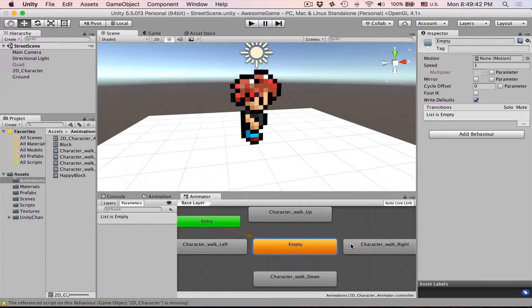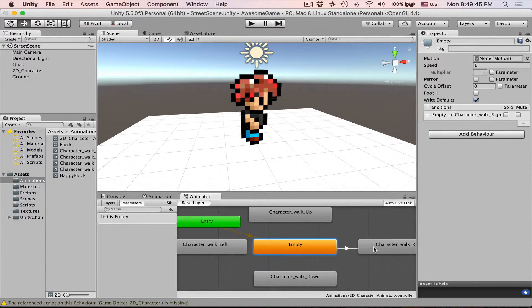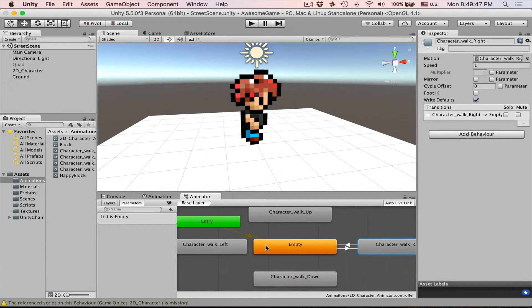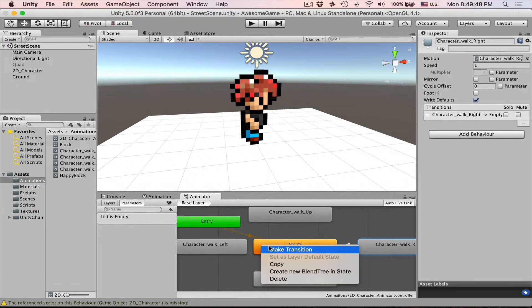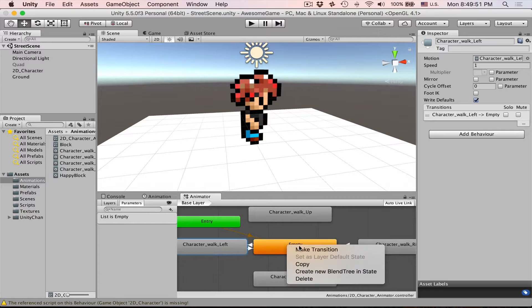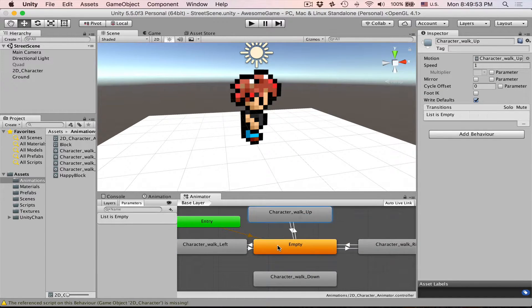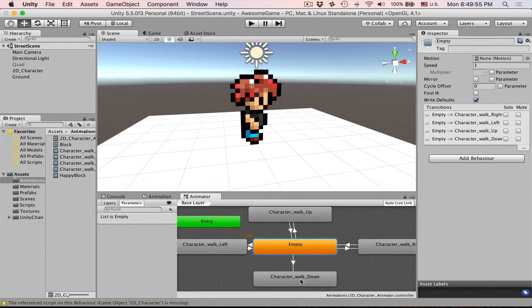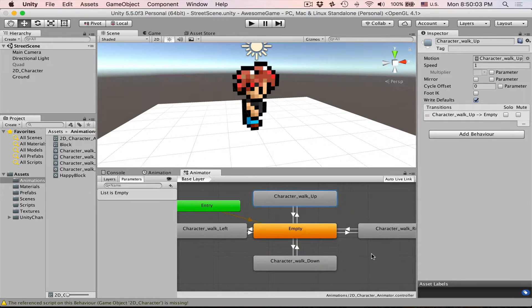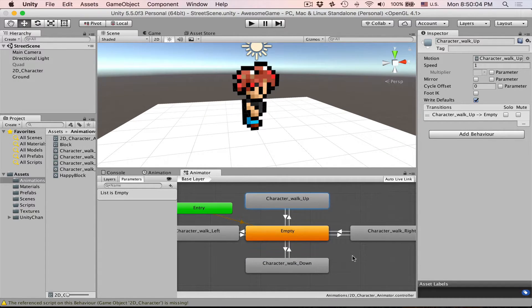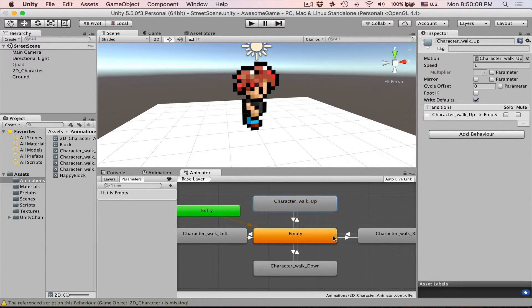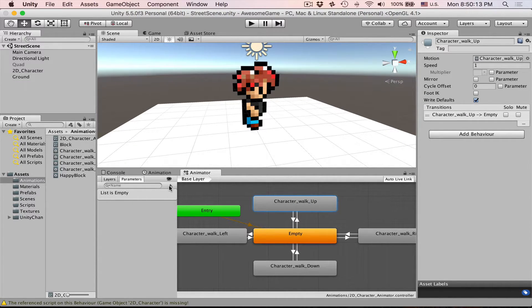And let's create transition to right and back. To left and back. Same for up and same for down. So what would be the condition for our character to walk basically right or left or up or down.